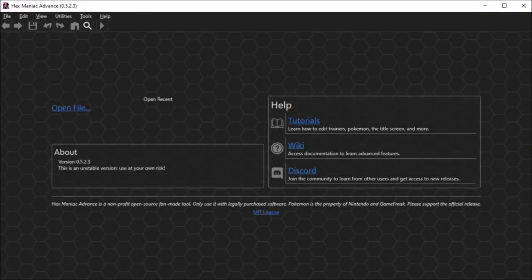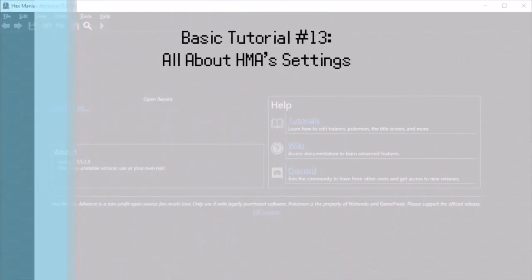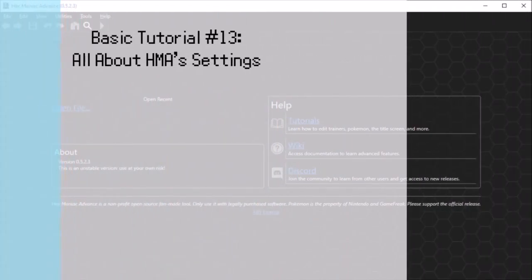What's up my viewers, I'm back for another Hexmanic Advanced tutorial. This one is basic number 13, all about HMA settings.